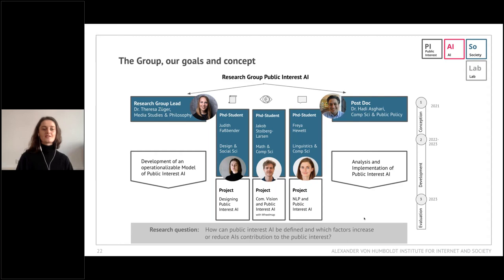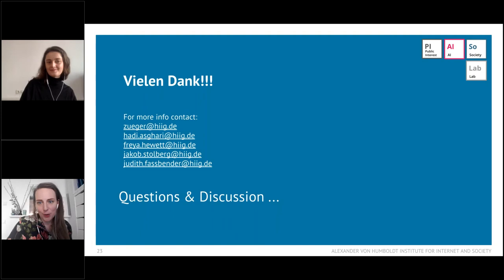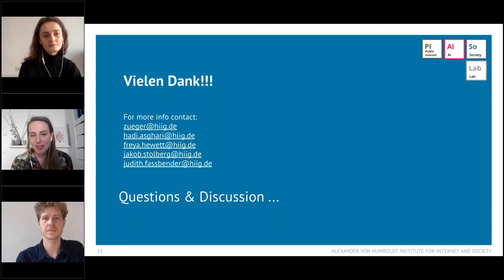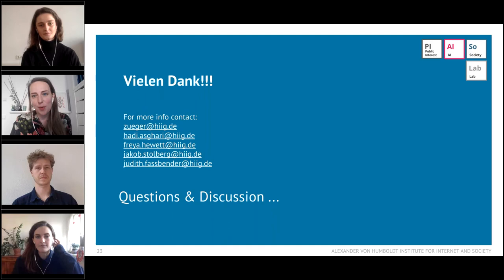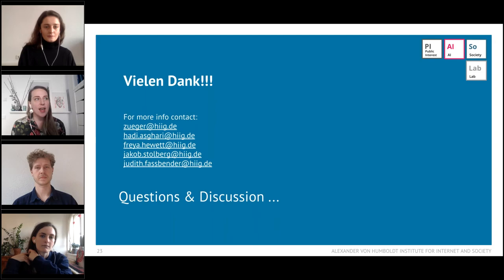We would really like to thank you for your attention. We'd be very interested in your thoughts and questions about what you heard. We have noted down all our email addresses. We have about 15 minutes to answer questions, but if you have further questions or want to get in contact about our research, please feel free to send us an email.